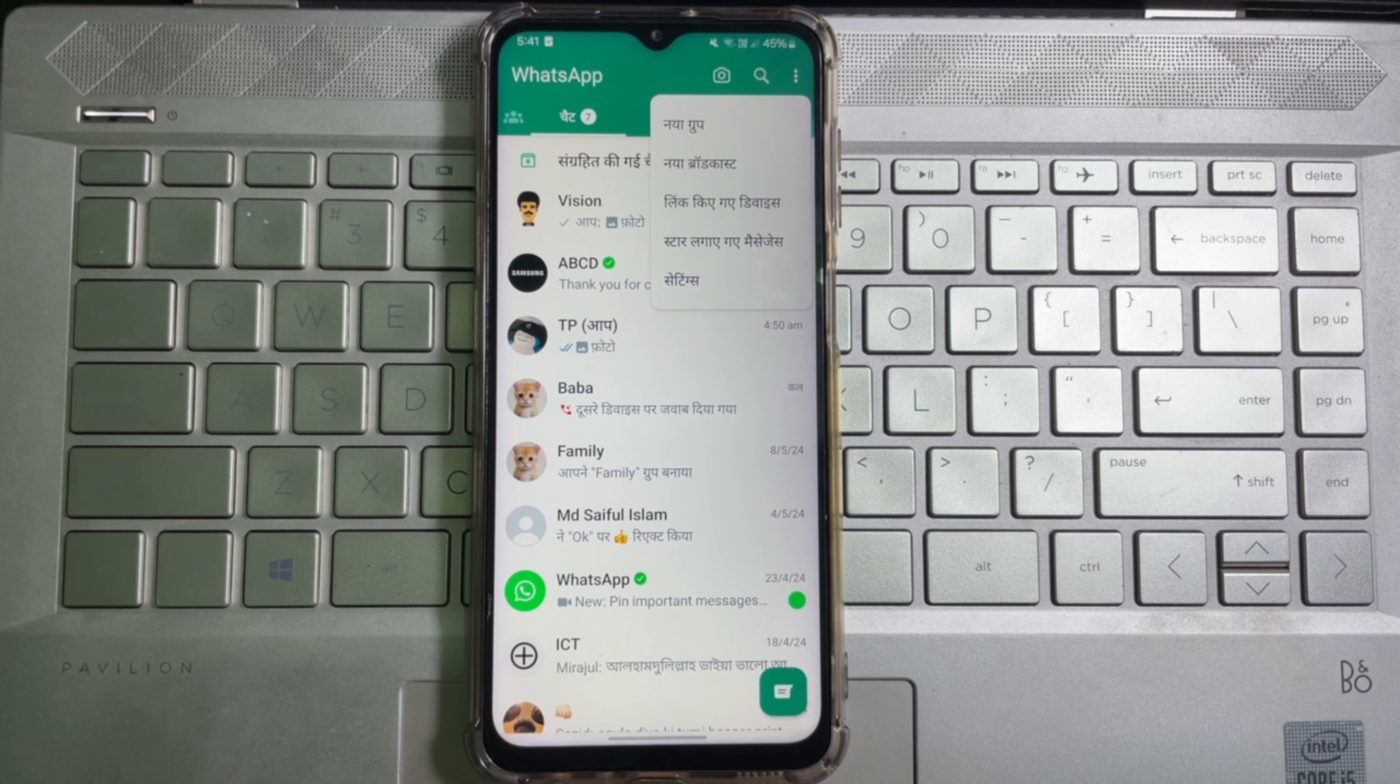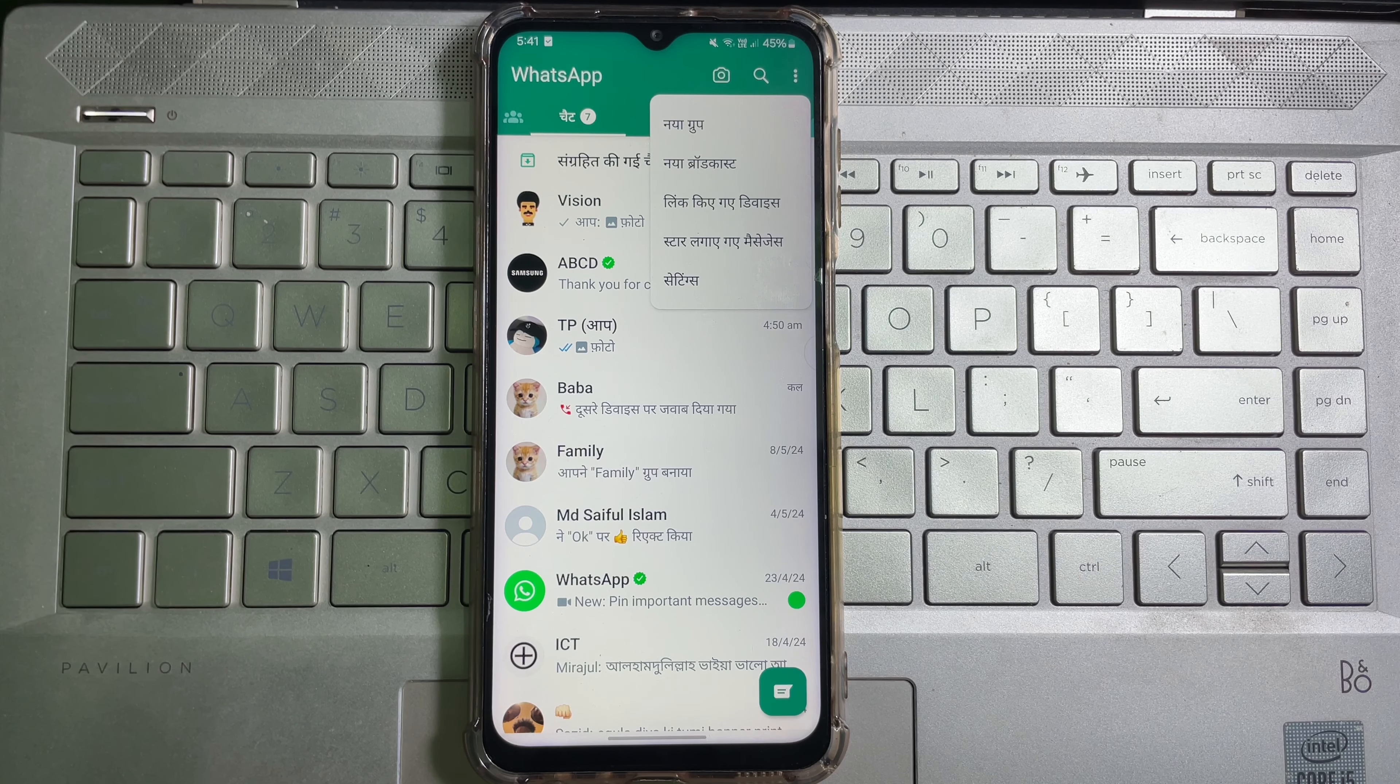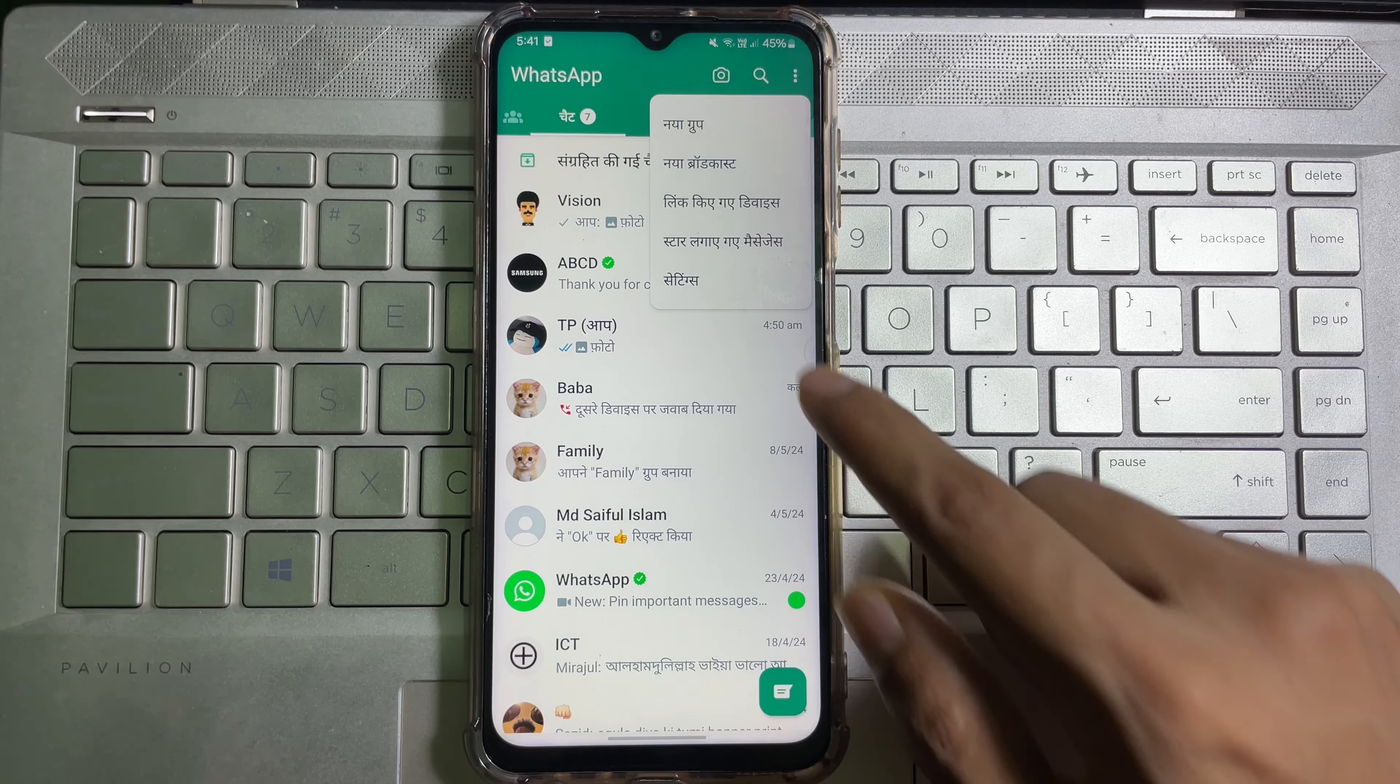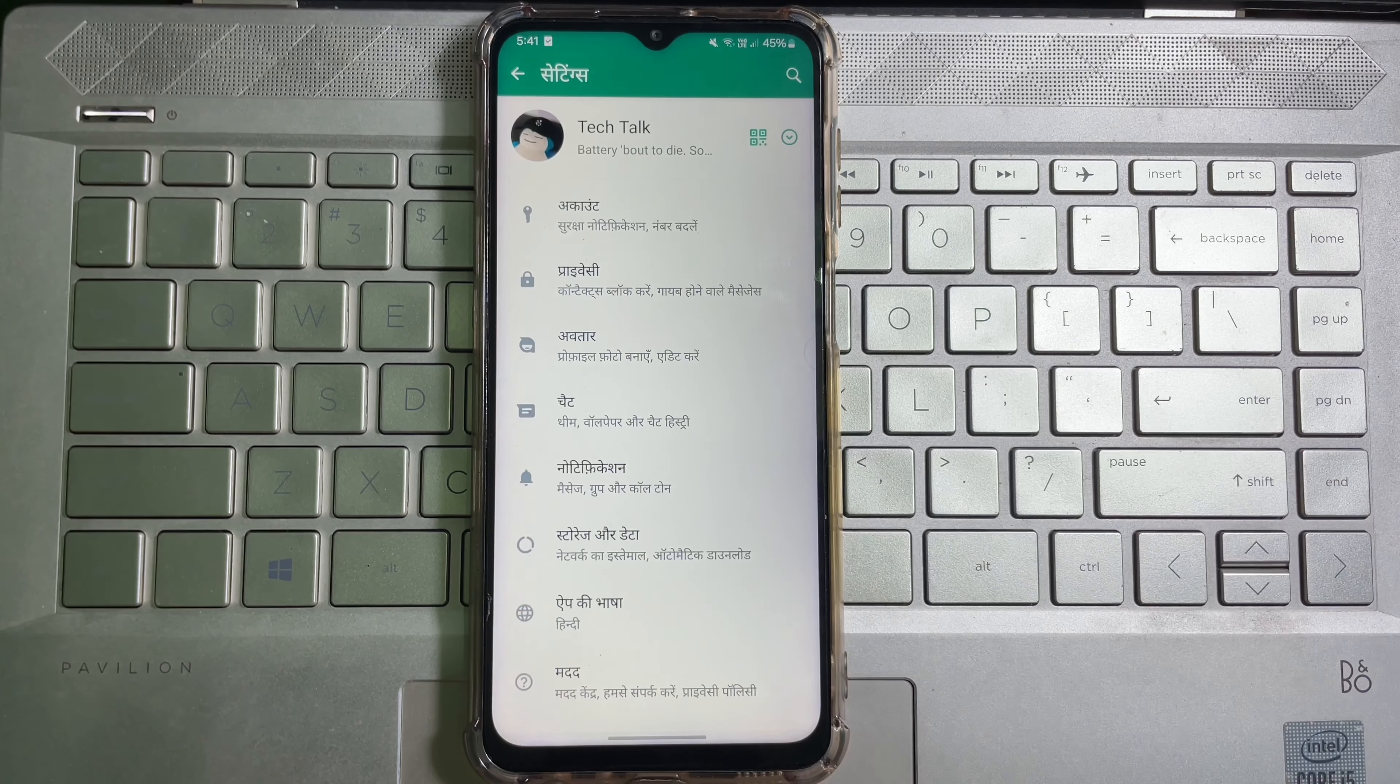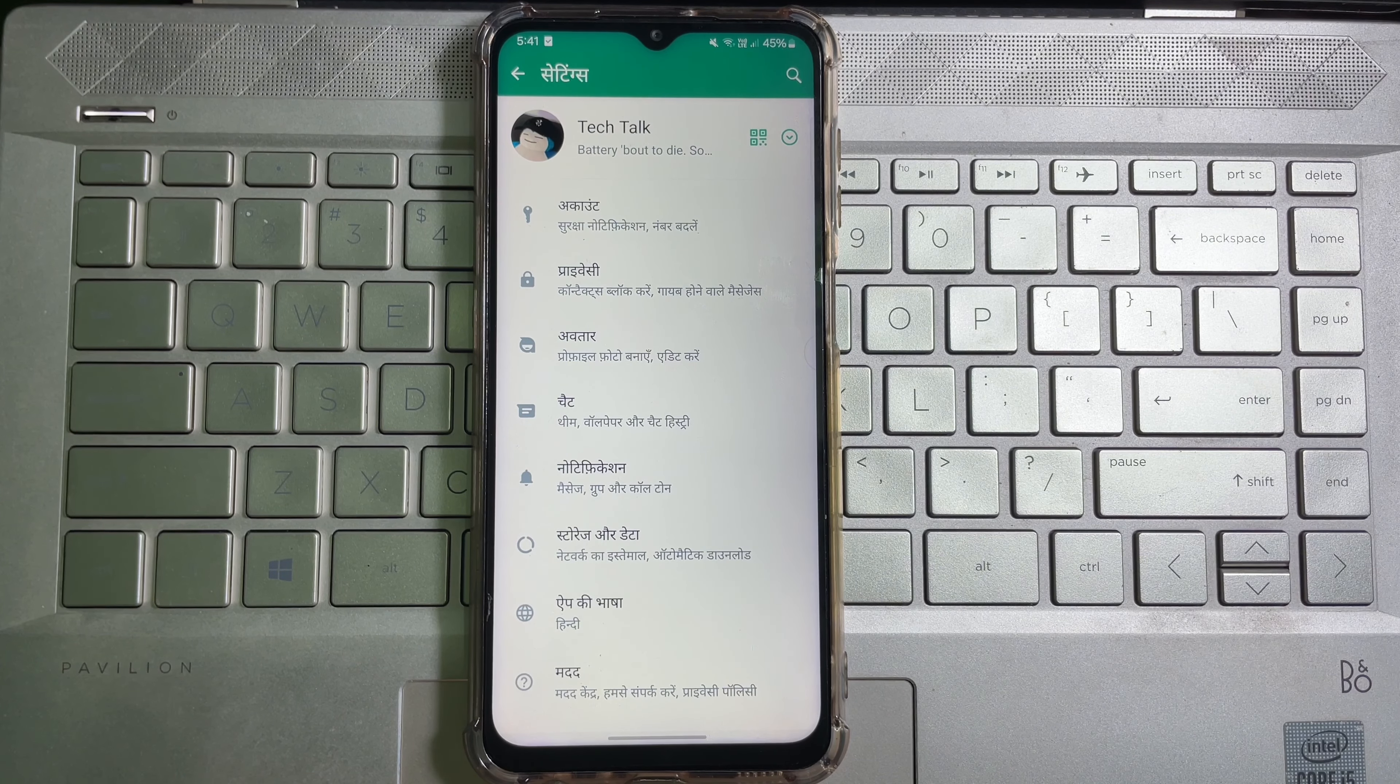Now you have to tap on Settings. This might be in a different language depending on your current settings, but it should be the first option from the last. So tap on it and now you have to scroll